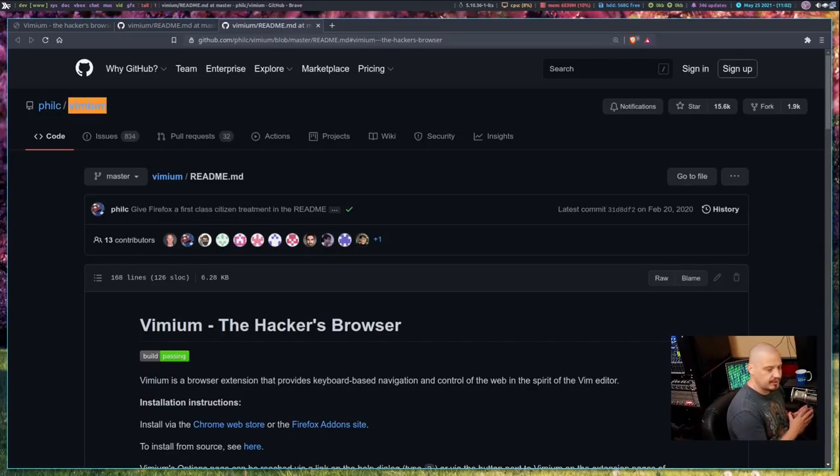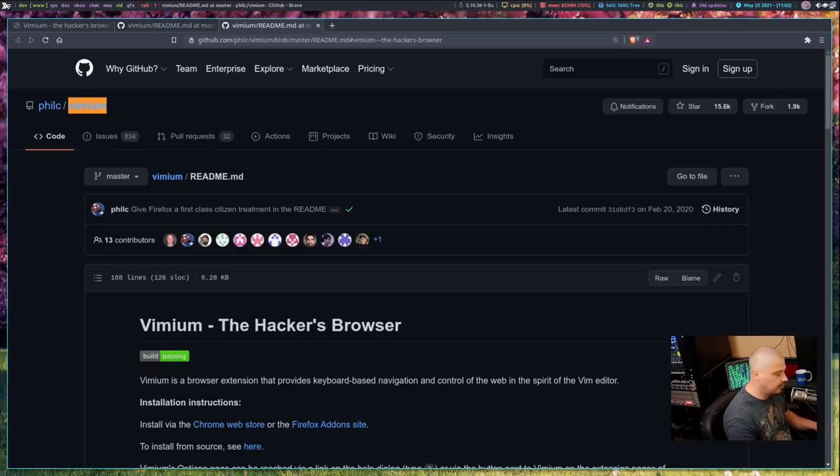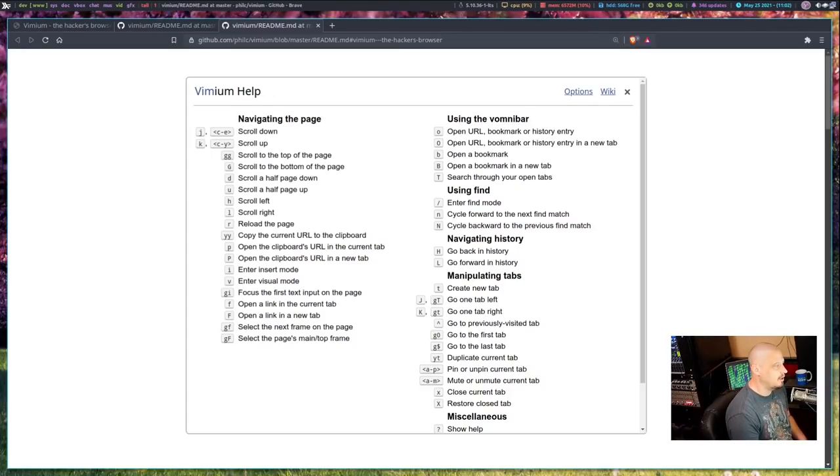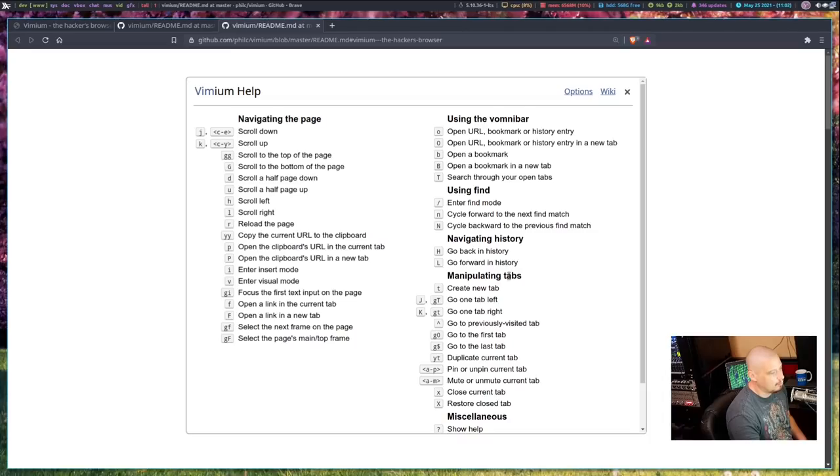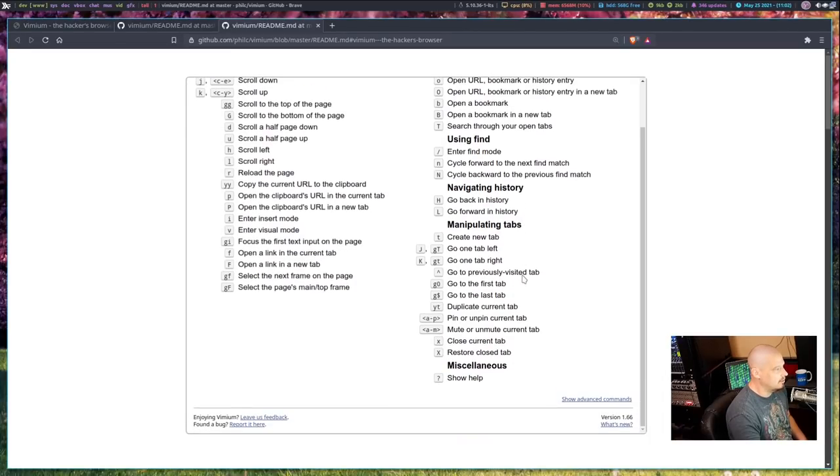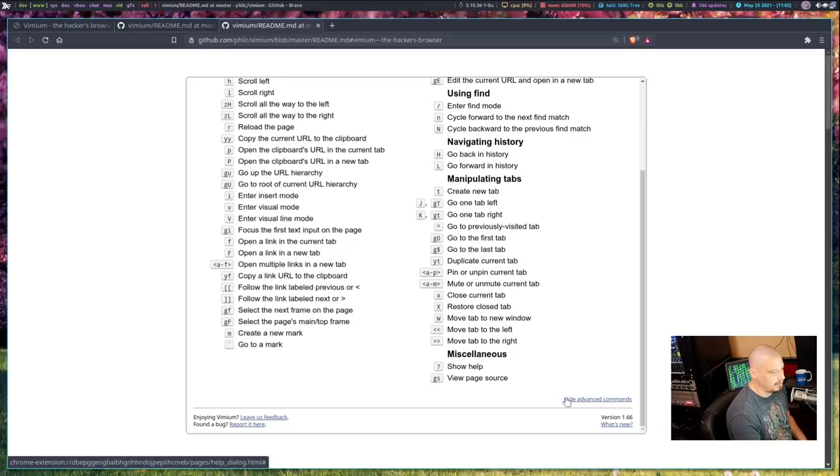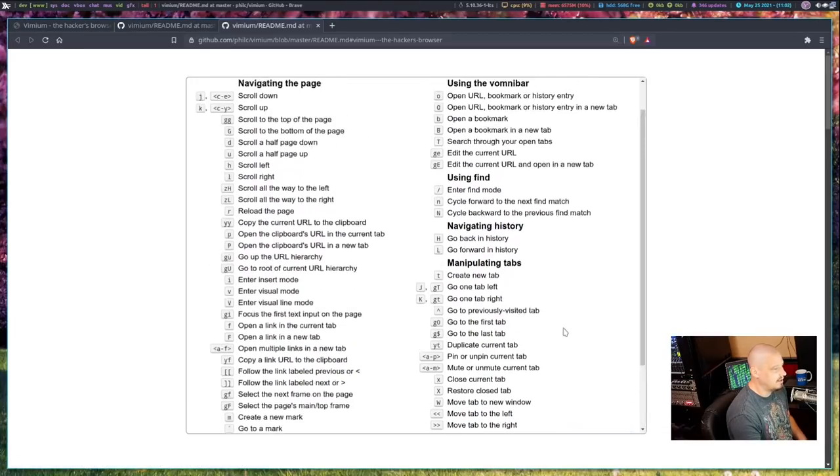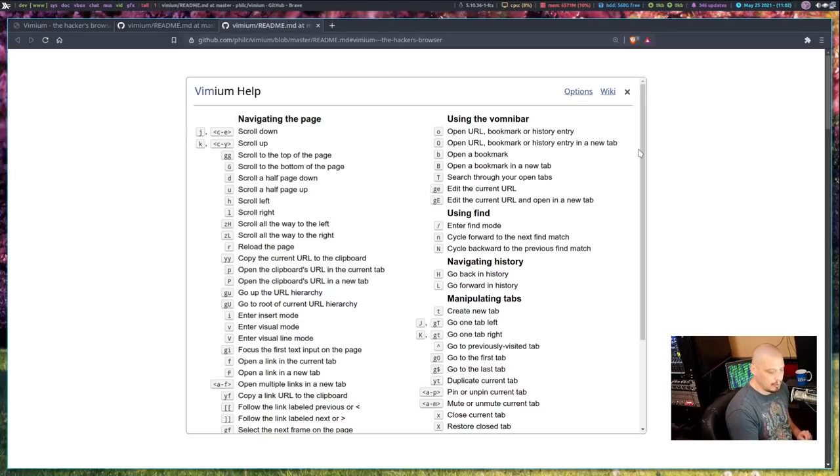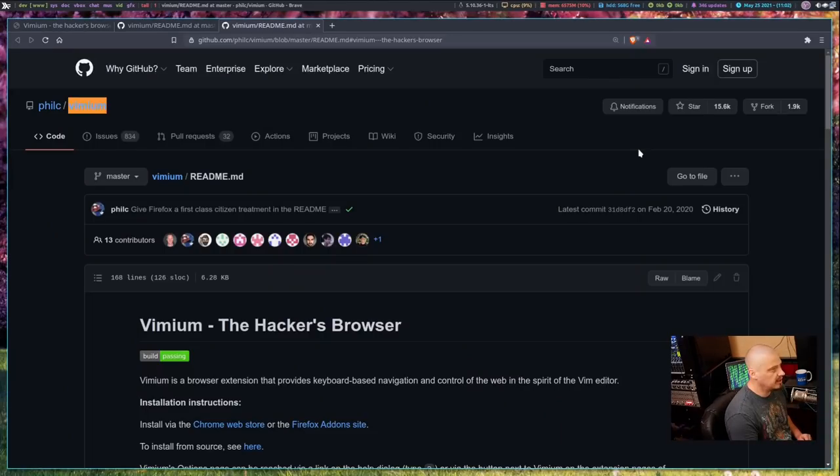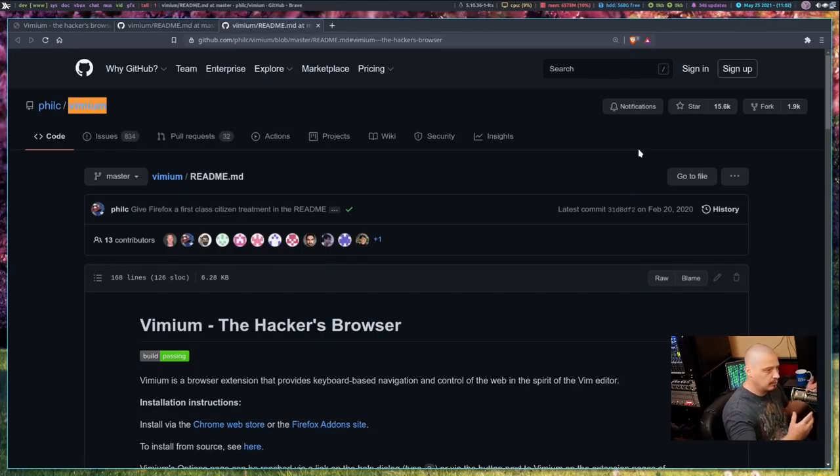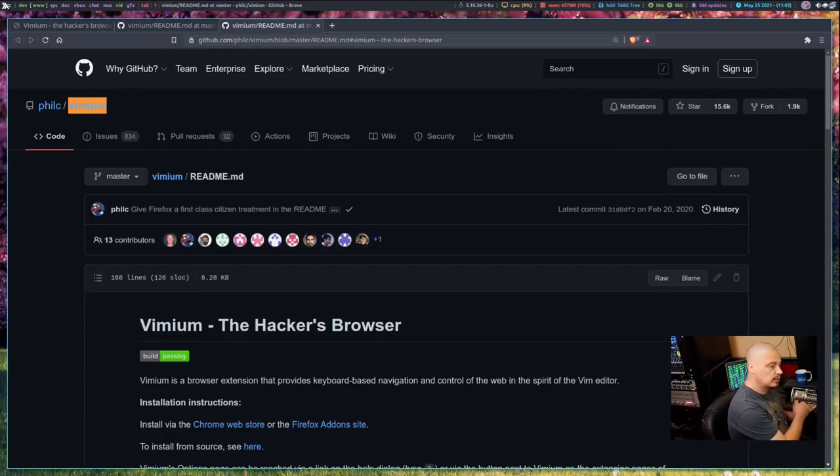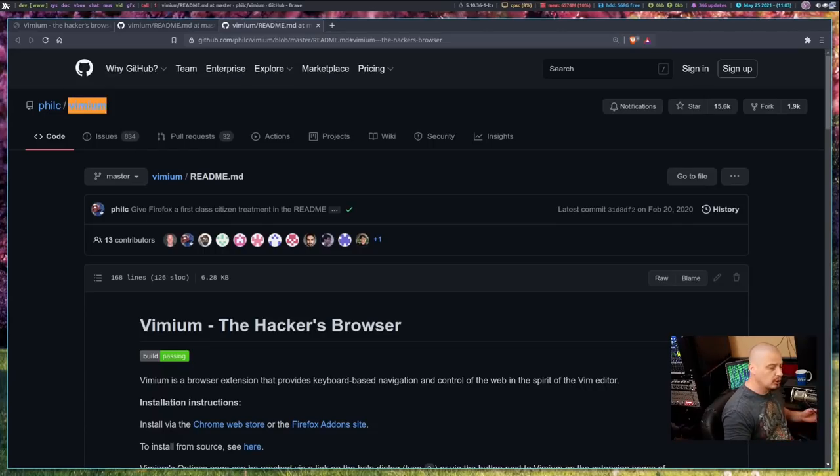If you want to get some help information, what you can do is do the question mark. So hit question mark on the keyboard and you get the Vimium help, which is just a quick list of some of the most common key bindings. You can click show advanced commands here and get an even bigger list here. And when you're done with this list, you can do the question mark again and gets rid of it and goes back to the page that you were viewing before you asked for help.